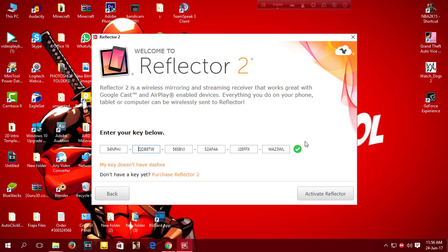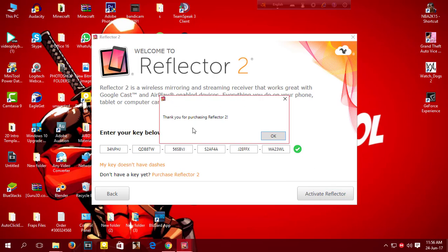And it will say thank you for purchasing Reflector 2.